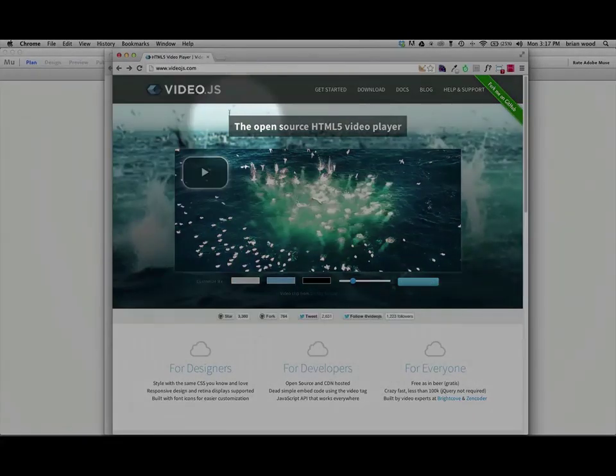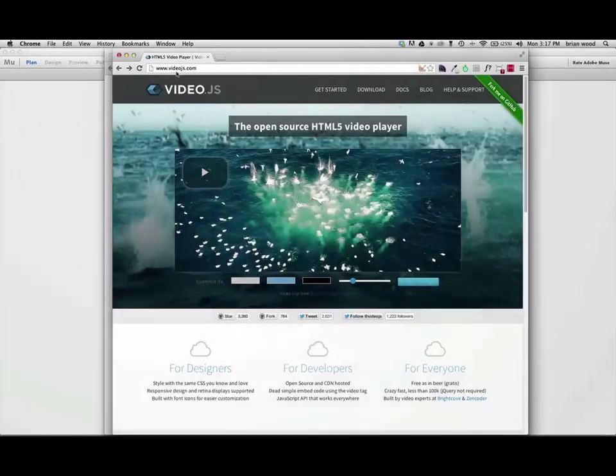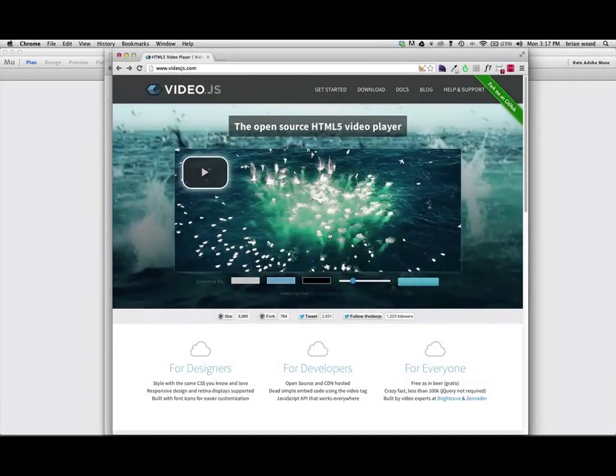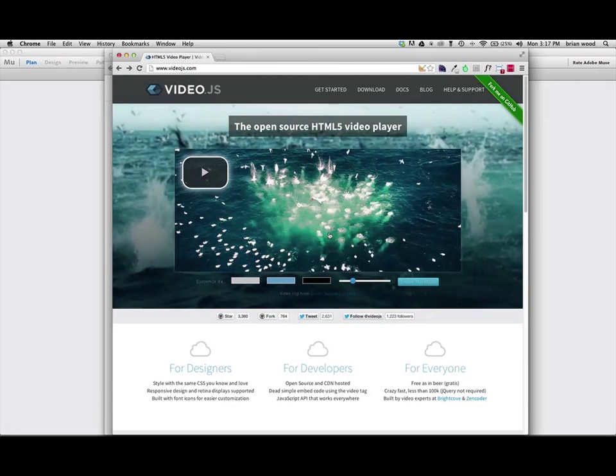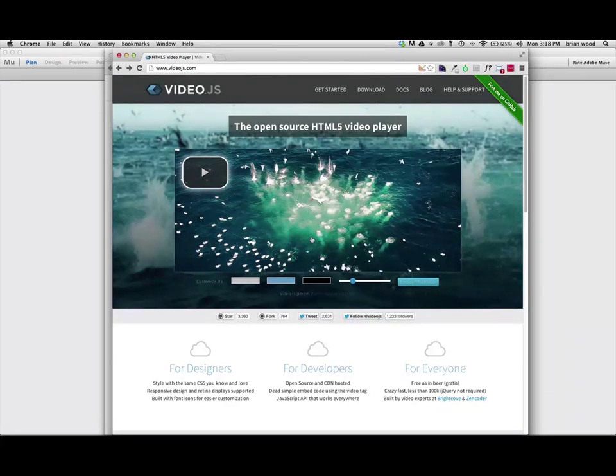If you go to the web and you search for VideoJS.com, you'll come to the website and you'll see this open source video player. And what it does is it uses a little bit of JavaScript, it uses CSS, and it uses the HTML5 tag to get the video to work. The thing is, you don't have to do much here, which is awesome.